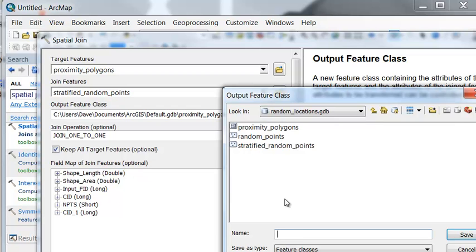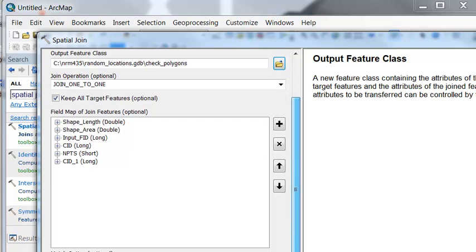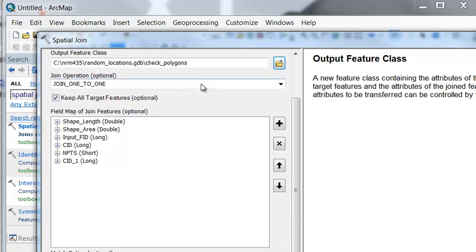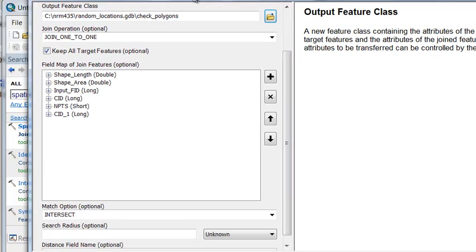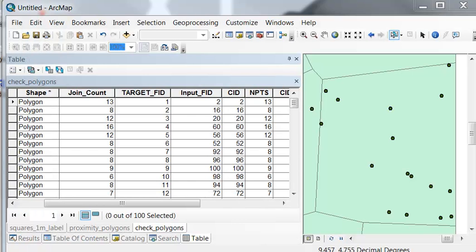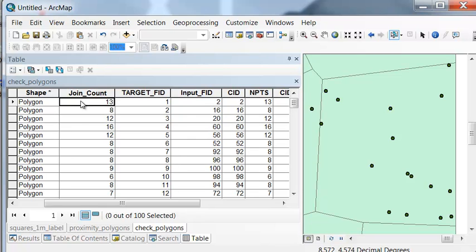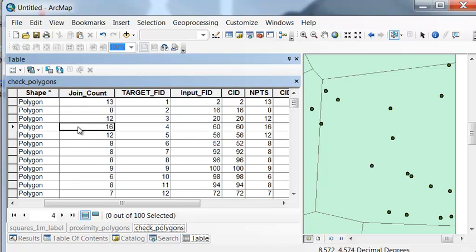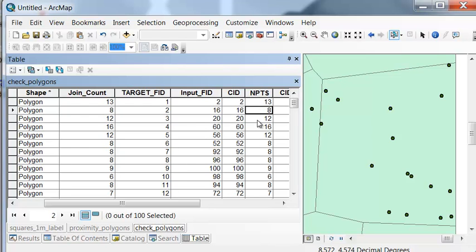So I'll call this check, and they'll be polygons. And then the match option will be intersect. So as long as a point's in the polygon, count it. And then OK to execute that. So join count is the number of random points inside each polygon. And here was the field that we used to allocate the number of random points.